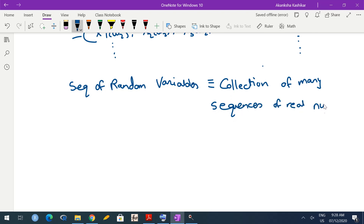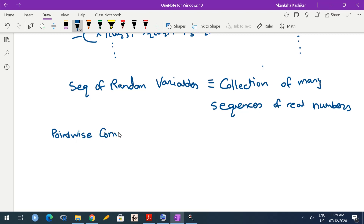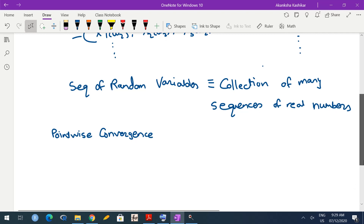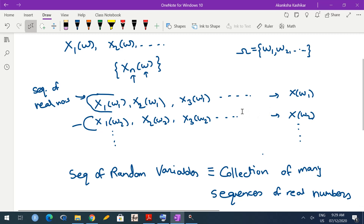The number of such sequences equals the number of elements in omega — uncountably many if omega is uncountable, finitely many if omega is finite. Hence we can't have a single definition of convergence as in real analysis; we need multiple notions. The simplest one is pointwise convergence. If for every omega I get some limit as a real number, that limit defines the pointwise limit x of omega.